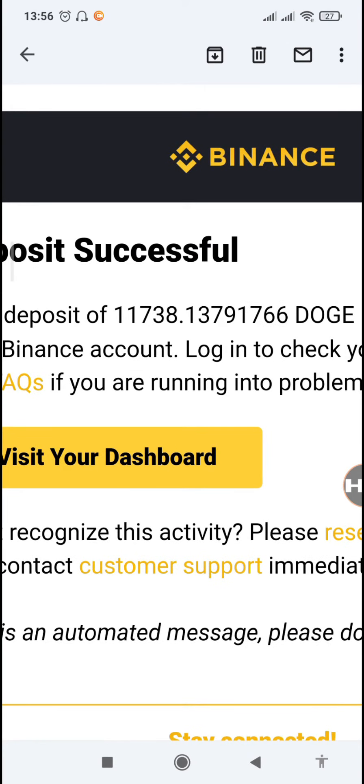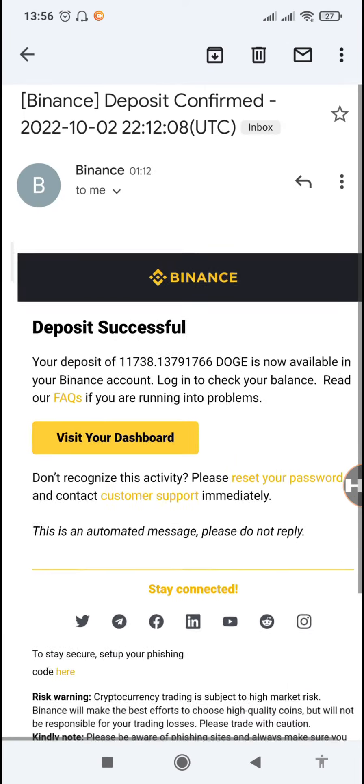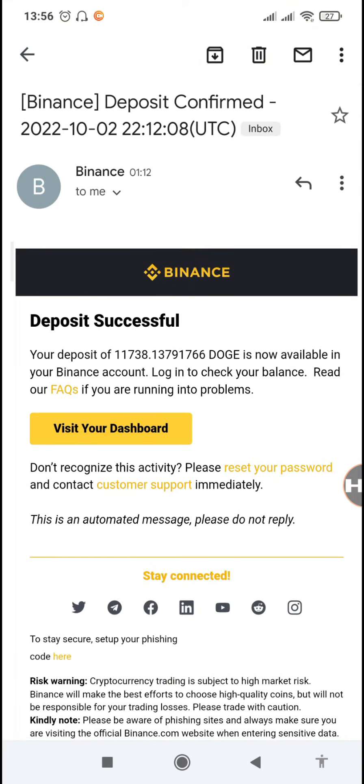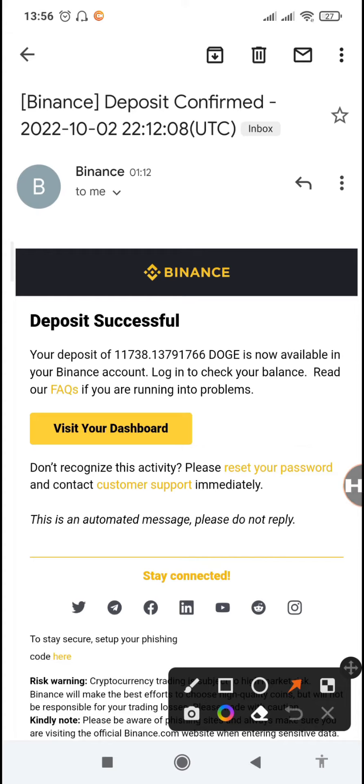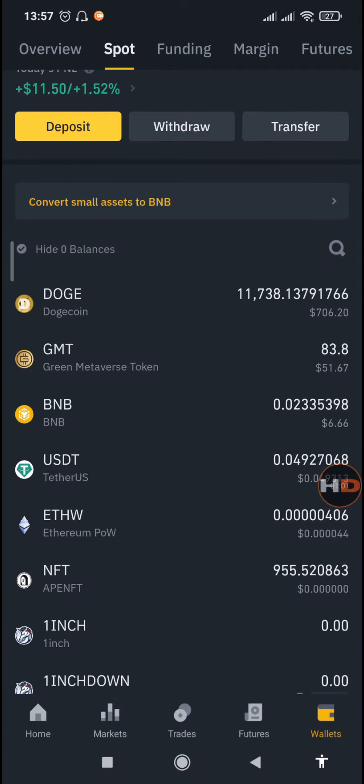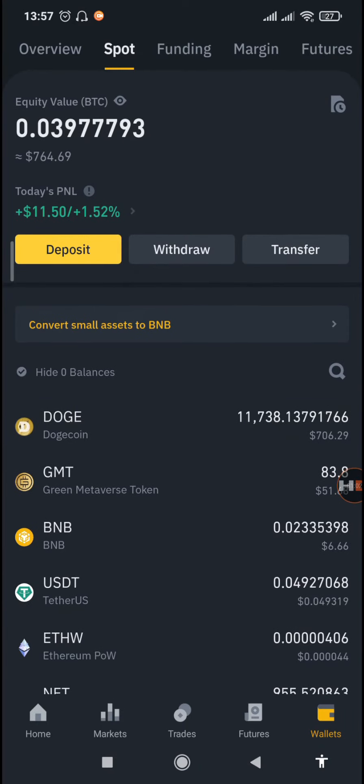We have already received the email from Binance and you can see the amount of Doge that we had withdrawn - 11,738 Doge coins, and it arrived at 1 AM. So the withdrawal took around 12 hours and some minutes because we made it yesterday at 12:50 PM. So now we're going to jump to our Binance app.